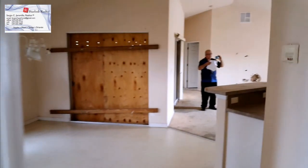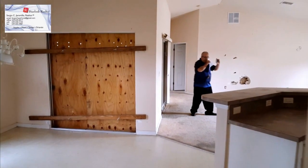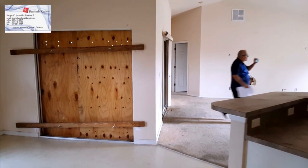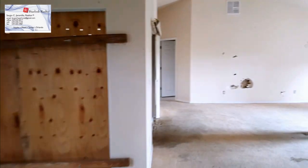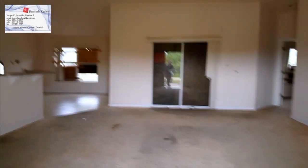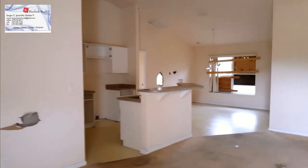Esta casa tiene 500 pies cuadrados. Casa para reparar.